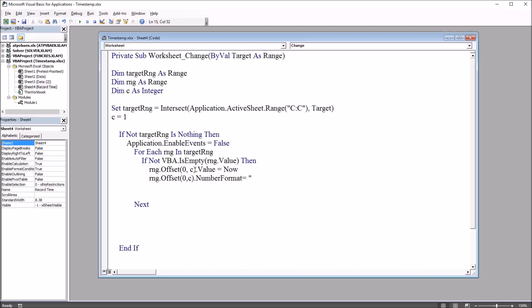Four lowercase m's, comma, space, two lowercase d's, comma, space, four lowercase y's. So we have the day of the week spelled out, the month spelled out, the numeric date, two digits, and the numeric year, four digits, comma.